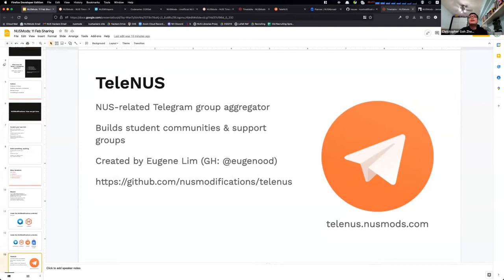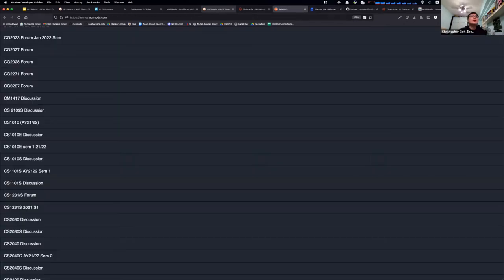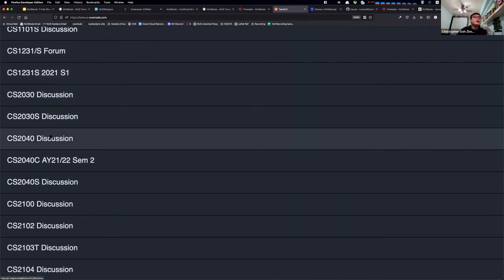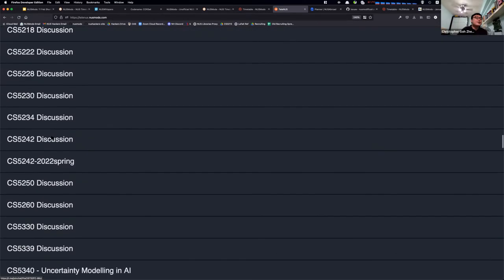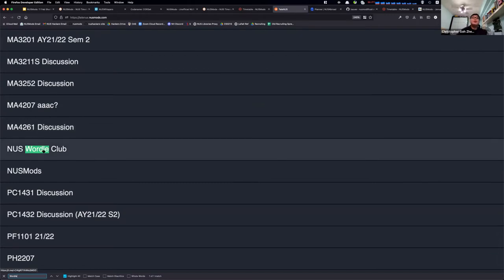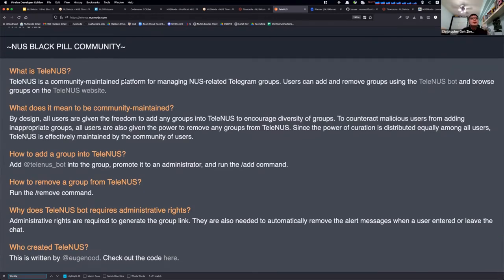Telenus is really just a simple page where you can see all the discussion groups for your different modules. For example, if you're a CS2040 student, you click the link and join a community for CS2040 students. You can also create other kinds of communities — like a NUS Wordle Club. It's a community-maintained platform where you add groups using the Telenus board and they get listed on the website. We're iterating on it to make it more useful for the NUS community.